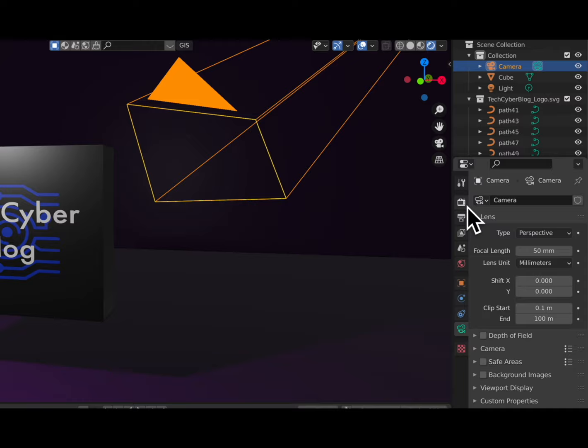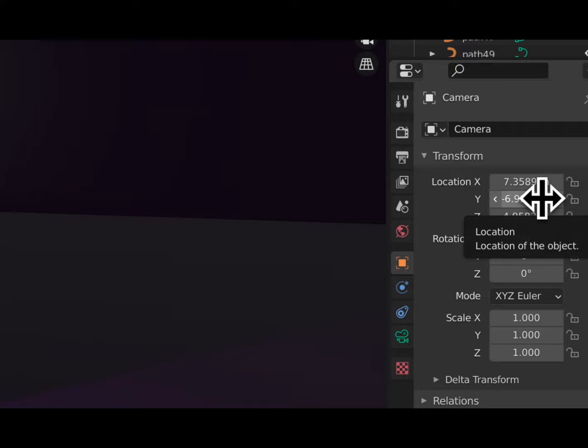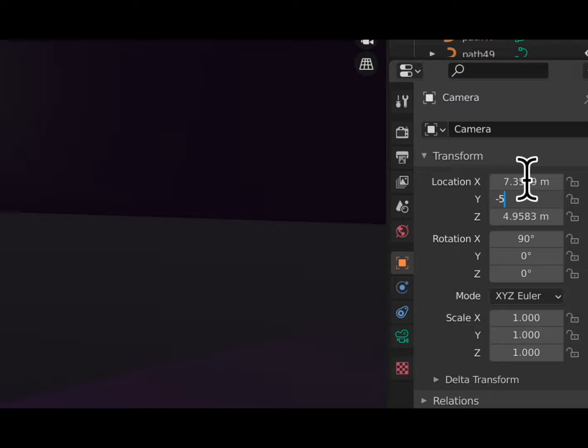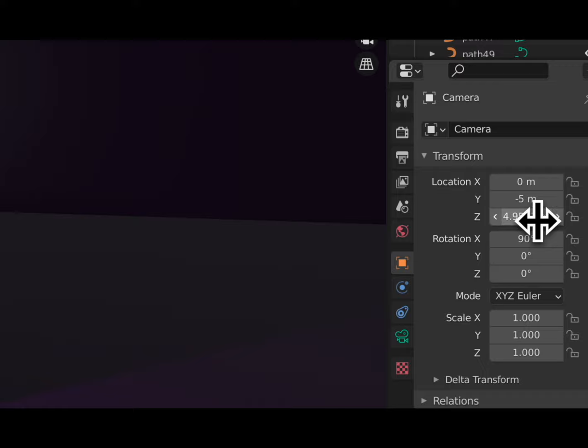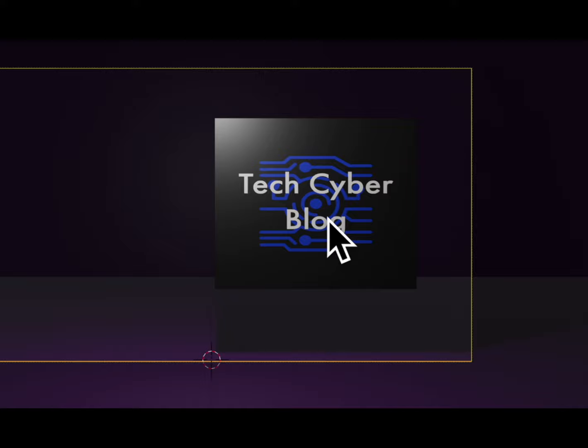Now we want to fix our camera. We'll do 90, zero it out on X and Y, then set negative 5 on Y, 0 on X, and Z to about 2. We fix the camera — it's close, so we'll zoom it out to negative 15. All right, so we have our Tech Cyber Blog in our camera view.